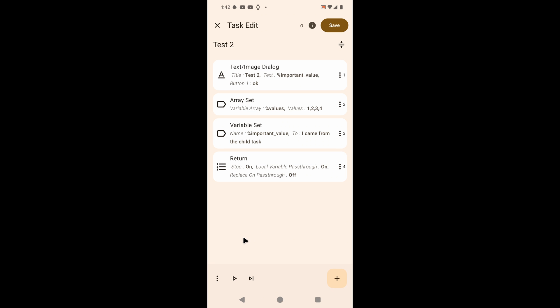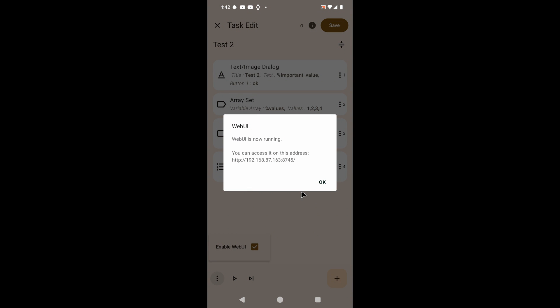Right here I have a task, it's a simple task, nothing special just to show how this works. Down here you have a new option called Enable WebUI, and if you do this you can see that WebUI is now running and you can access it on this address.